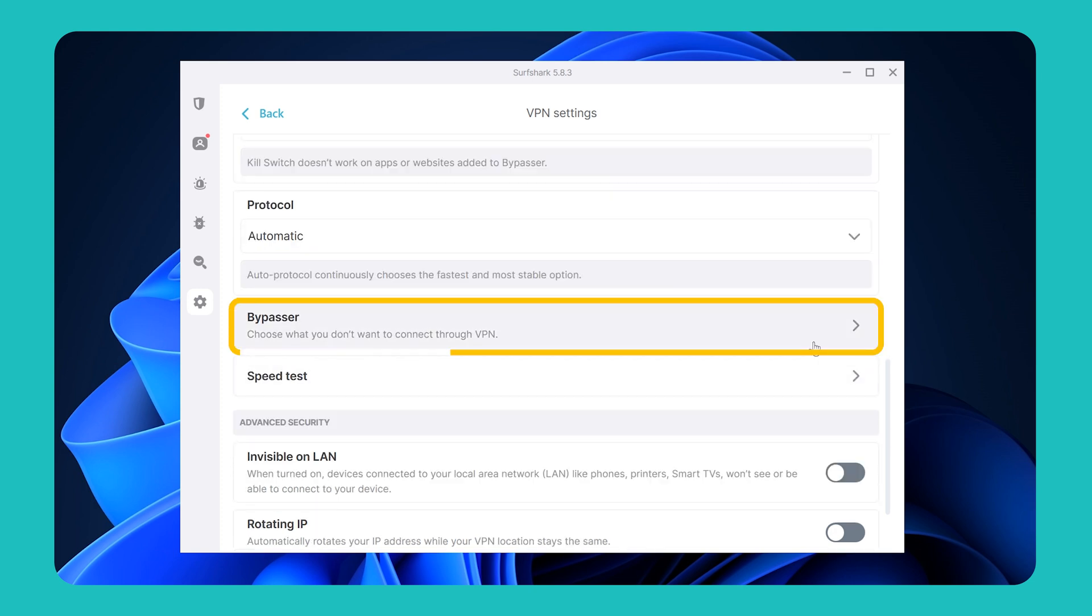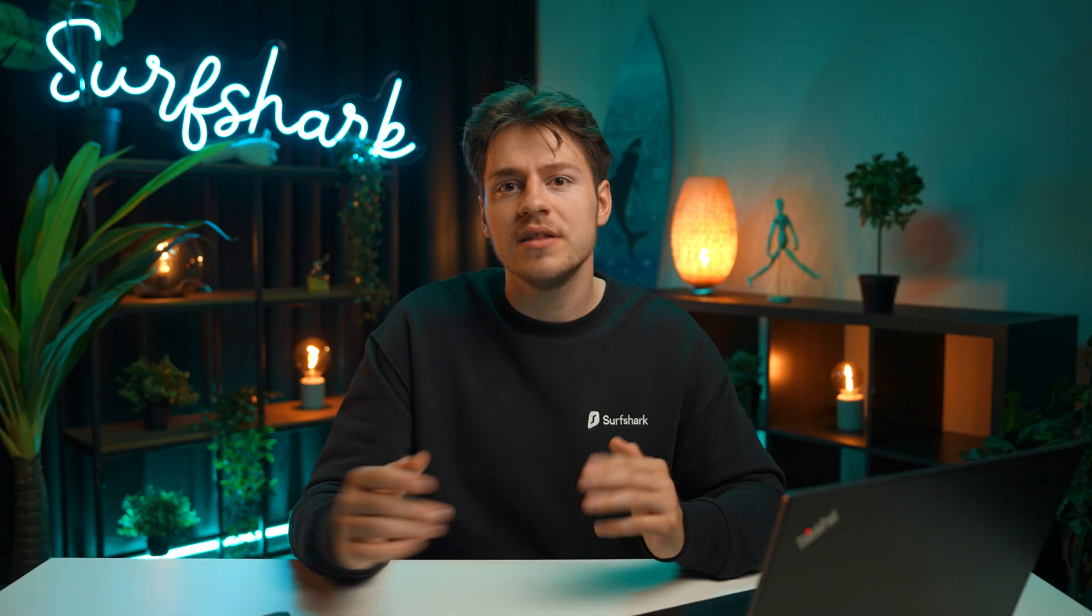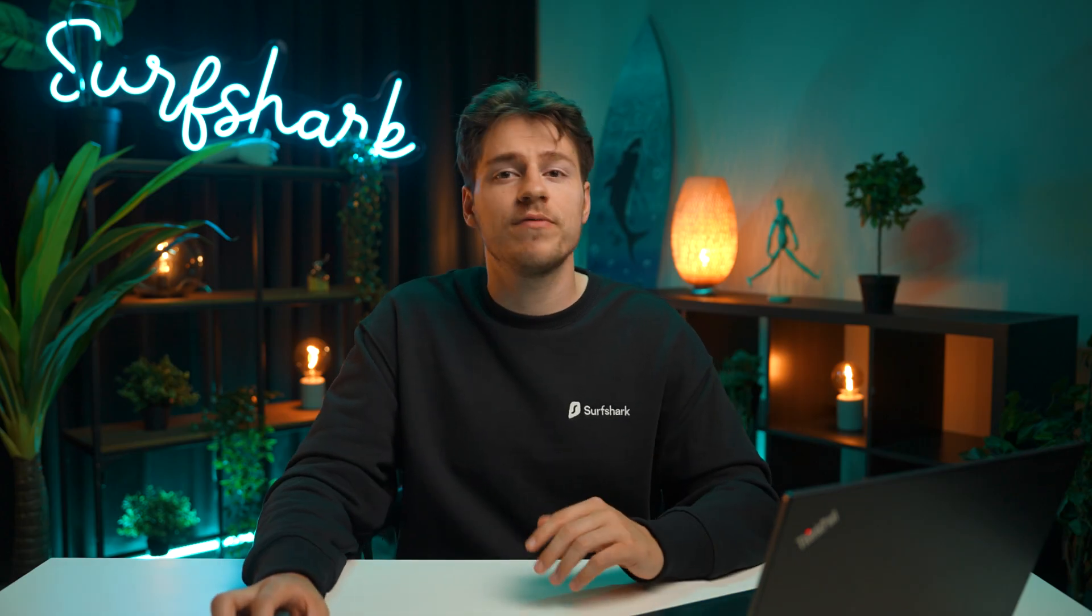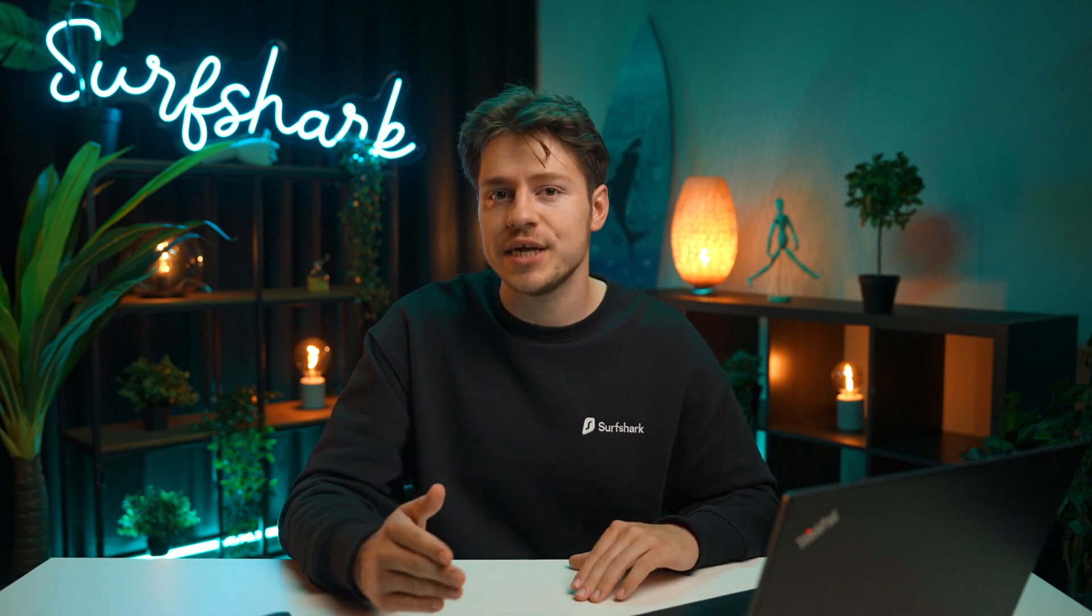Below that, you'll also find the Bypasser feature, which allows you to remove certain apps or websites from the VPN protection when connected to a VPN server. This can be very useful if you want a specific app or website to see your real location.